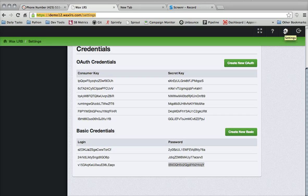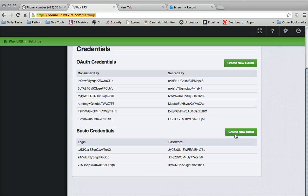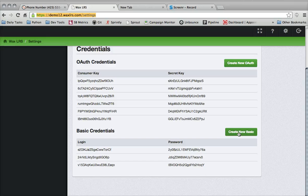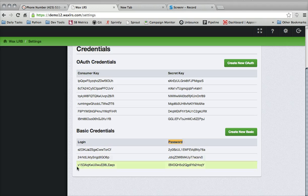So if you log into WAX LRS and go to your settings page here, you can see I already created a basic credential, and it needs to be basic credentials. There's a login and a password that's provided to me once I create that.